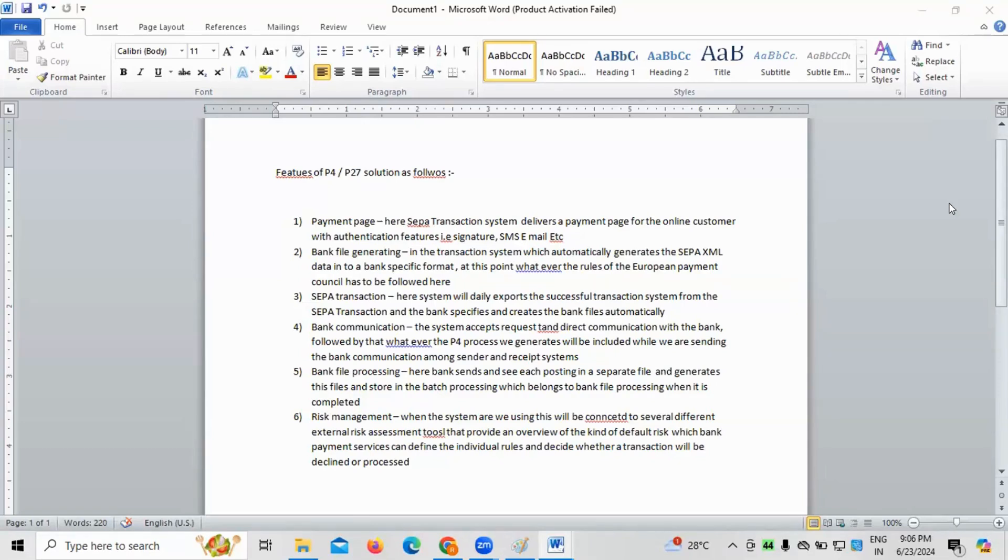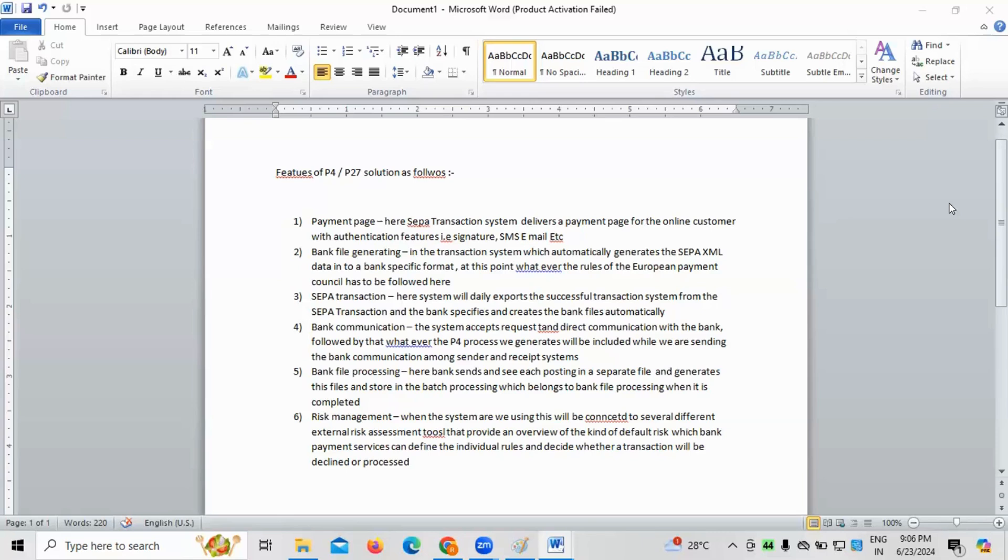For example, there is a transaction happen between two different individuals. Okay. Or two different people. So, when there is any kind of payment transaction, are we doing through SEPA transaction system? Even though a payment to P27 platform are we using or P4 platform, whenever the SEPA transaction process happens, whenever there is any kind of payment page we have created for the online transactions and all, there must be an enabling of features for signature and as well as SMS and email system has to be enabled.